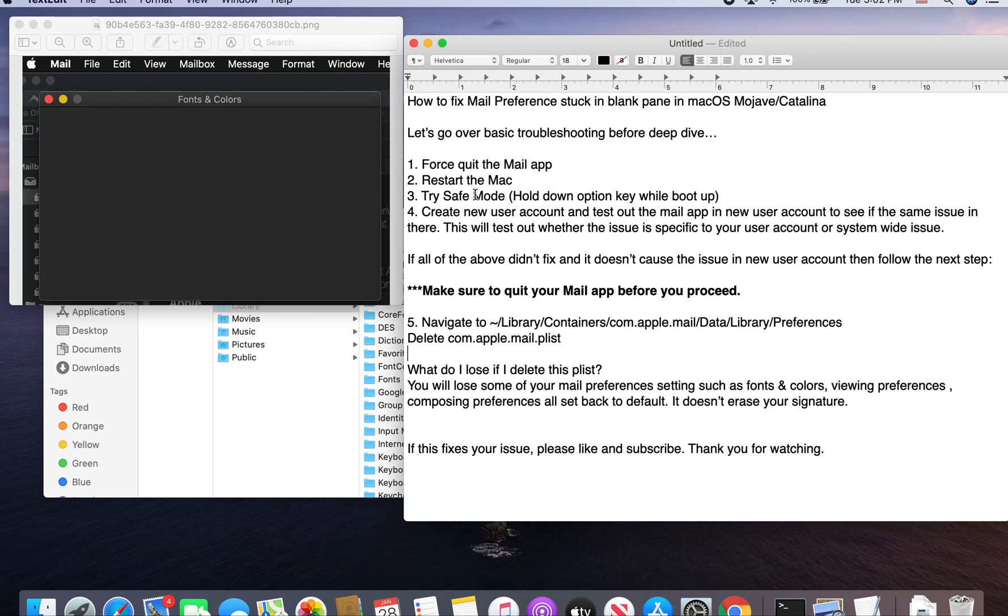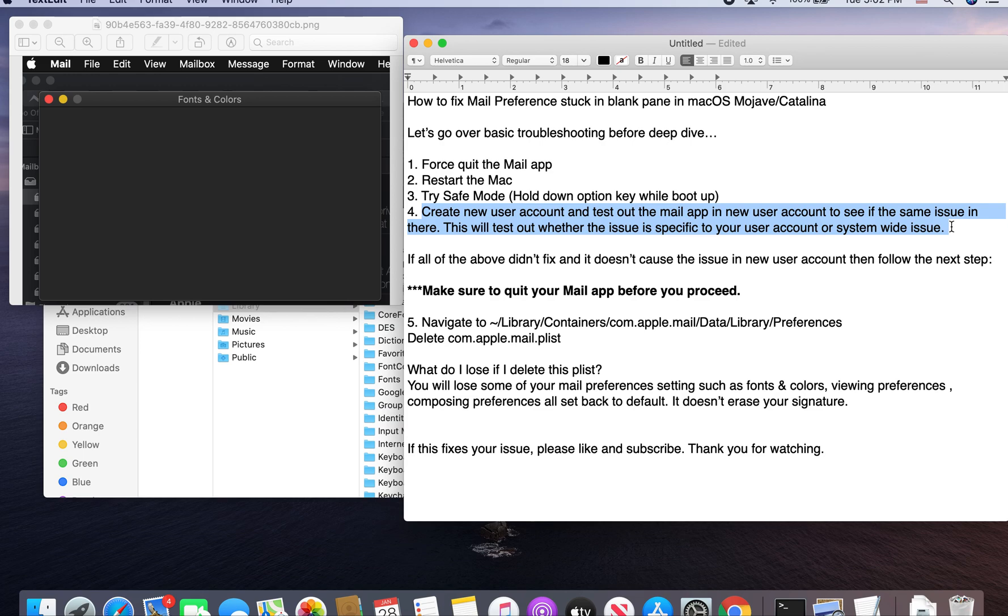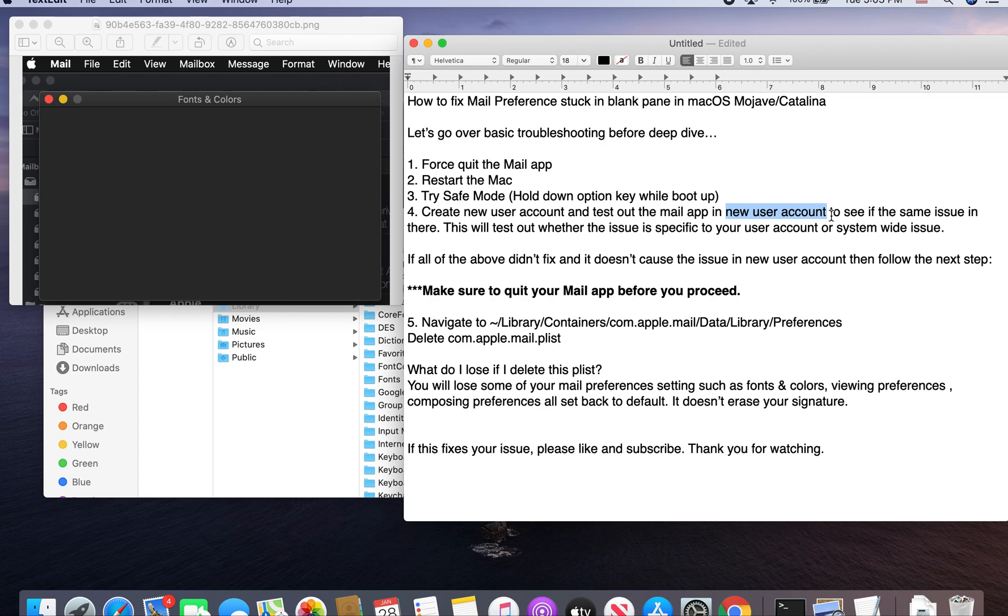If those three don't fix it, this is the very important stuff. You need to find out if the issue is related to a user-specific or is system-wide. In order to test it out, you need to create a new user account. You test the Mail app in the new user account to see if the same issue is there.